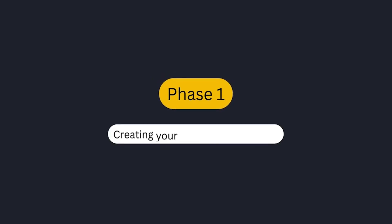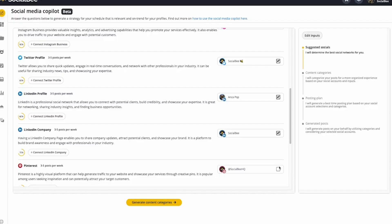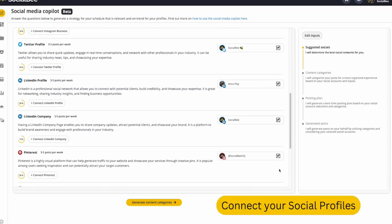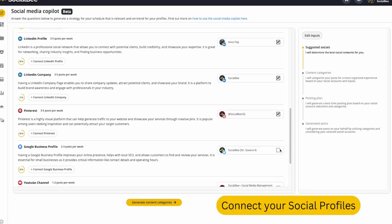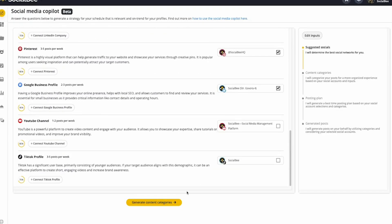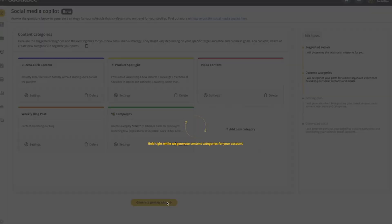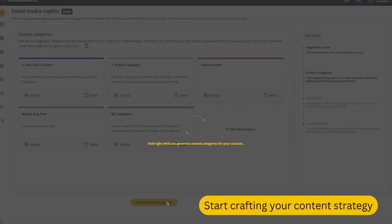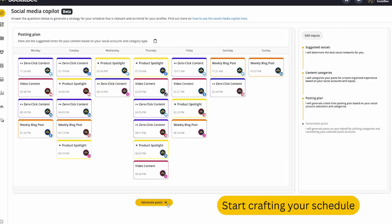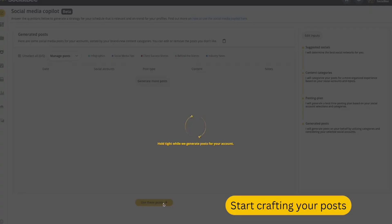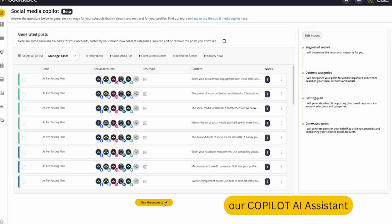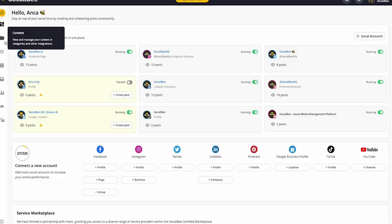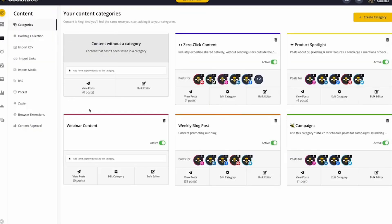Phase 1 of SocialBee, creating your social media content. Start by linking all your social media profiles in one spot and begin planning your content strategy. Use the co-pilot AI to assist in scheduling posts and developing a well-balanced content mix.